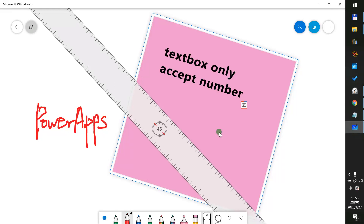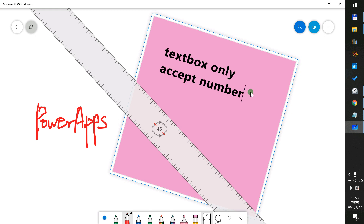Welcome to Power Apps. In this tutorial, we will show you how Power Apps text inputs can be set to only accept numbers.